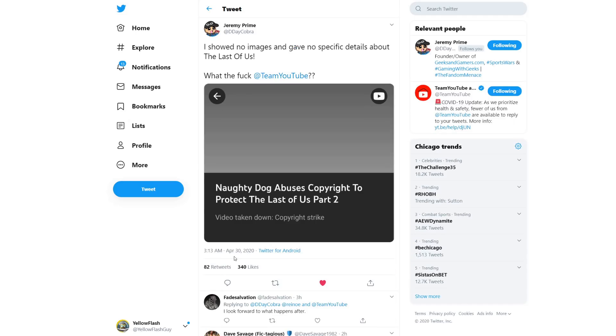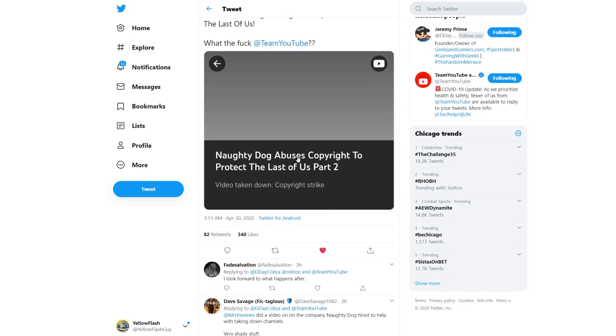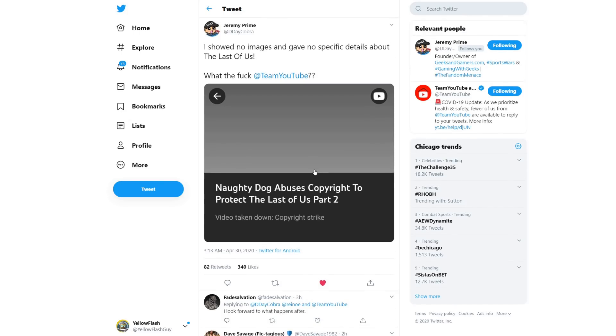I showed no images and gave no specific details about The Last of Us WTF at Team YouTube. And then there's a picture right there that it was taken down with a copyright strike. They didn't claim the video. They didn't just have it removed. They issued a strike to the channel. This is nuts. I imagine that he will win the dispute on this. It would be really foolish for them to take this to court. Because then you can claim distress and many other factors. Because it would cause distress in your business over nonsense.